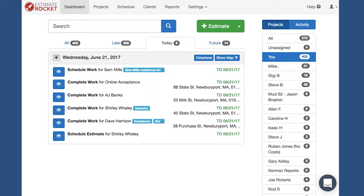Today we're going to talk about managing the projects on your late tab — more importantly, managing your appointments and reminders. As most of you know in Estimate Rocket, there's a late tab on the dashboard and on the project screen. First of all, how do projects get there? Basically, things show up on the late tab when the assignment date or the schedule date has passed and the project hasn't been updated.